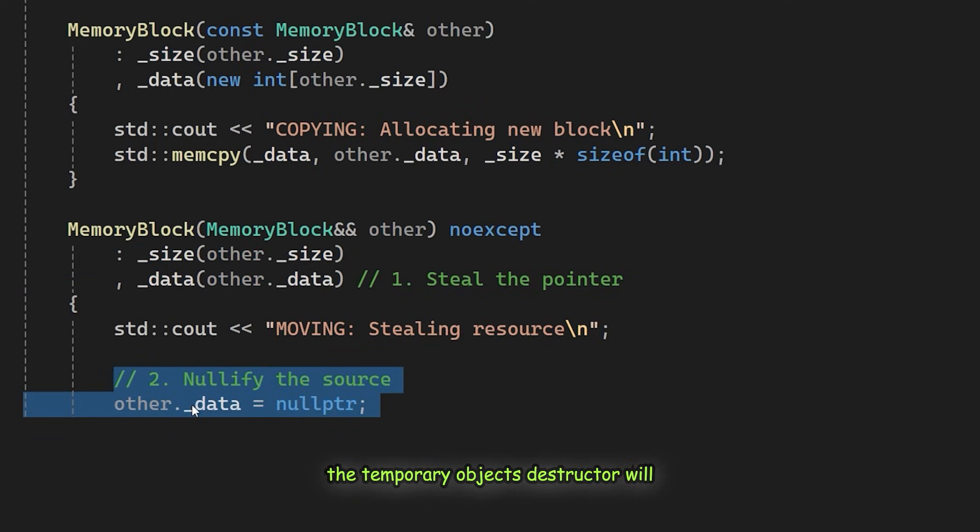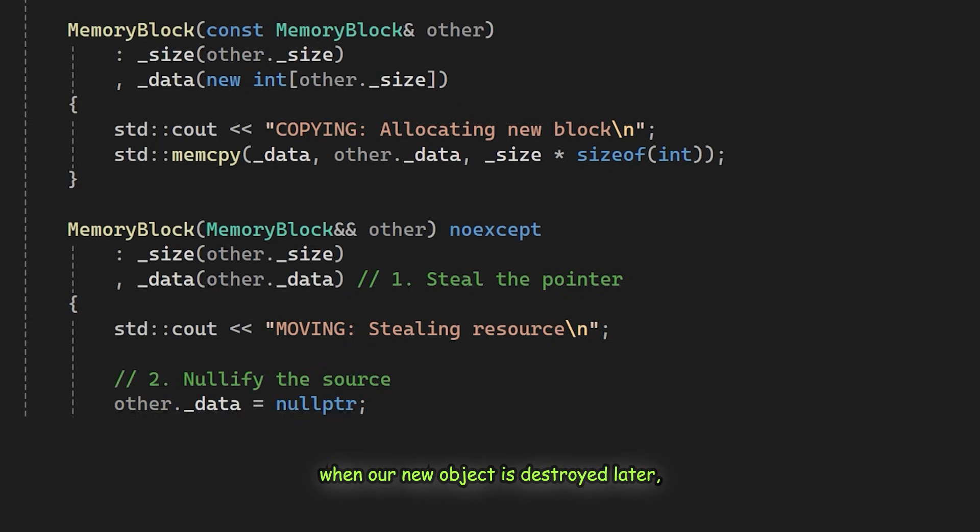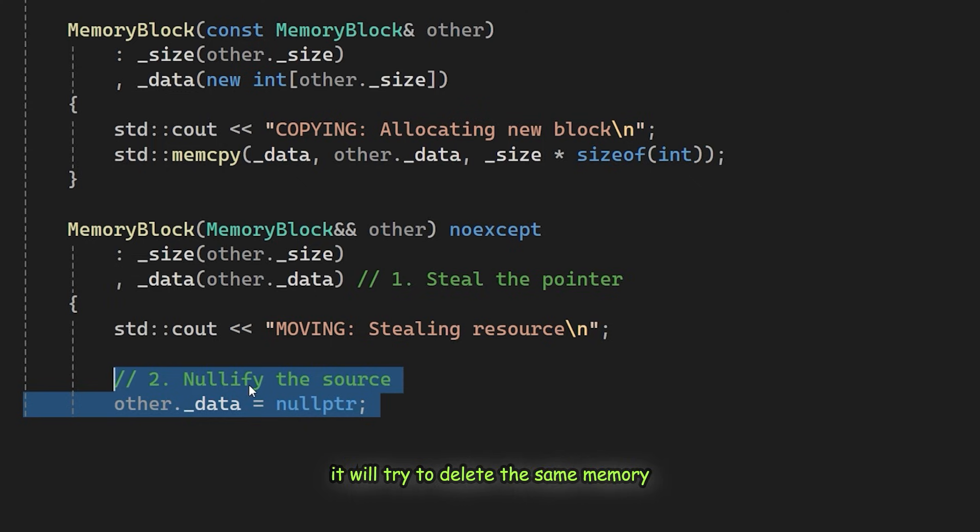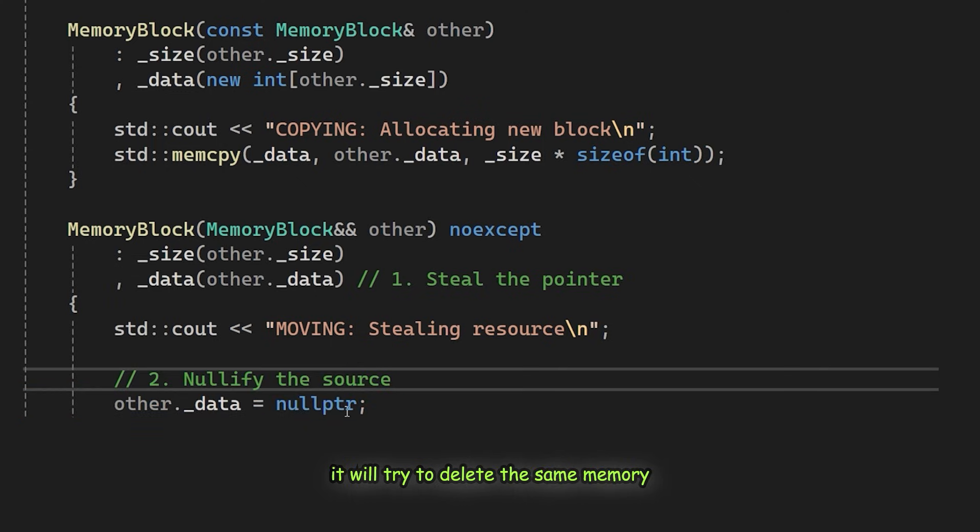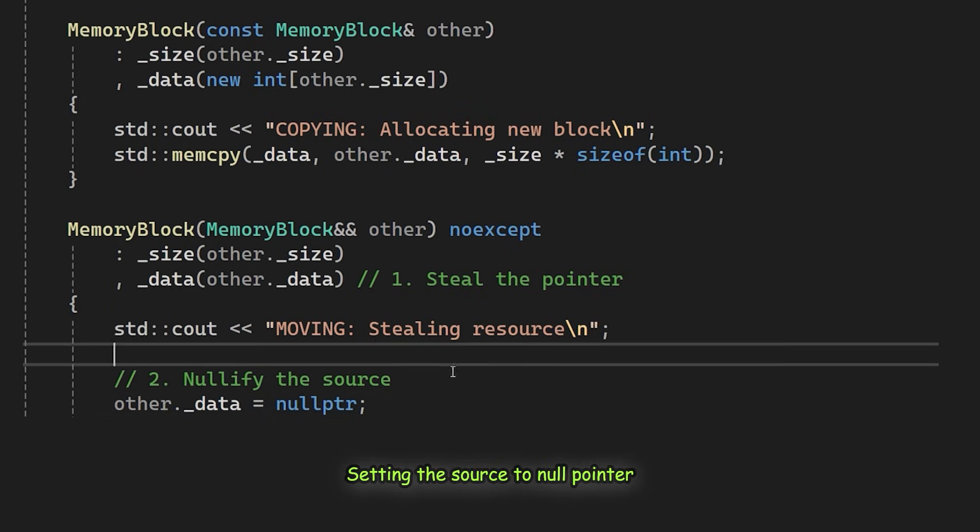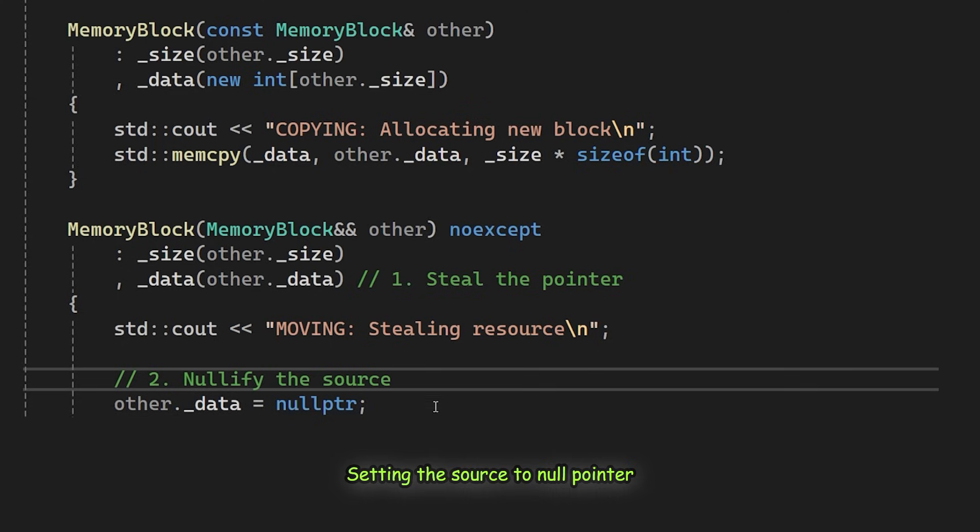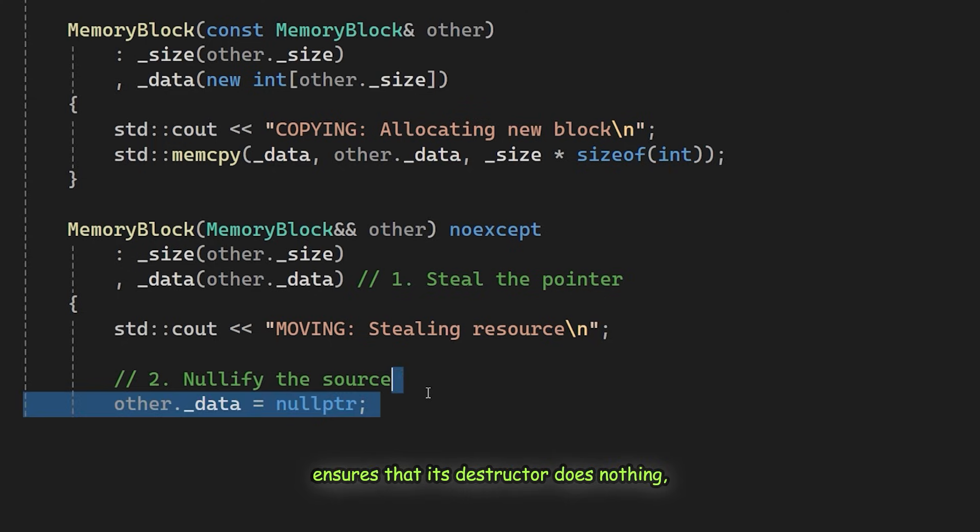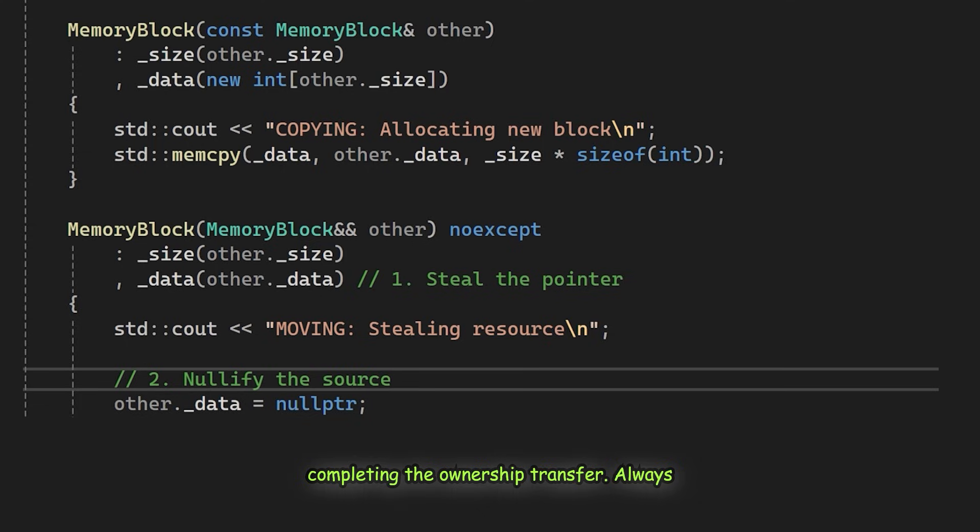Now we must set the source pointer to null. If we don't, the temporary object's destructor will delete the memory we just took. So then when our new object is destroyed later, it will try to delete the same memory again. This is what's called the double free and it may cause crashes. Setting the source to null pointer ensures that its destructor does nothing, completing the ownership transfer.